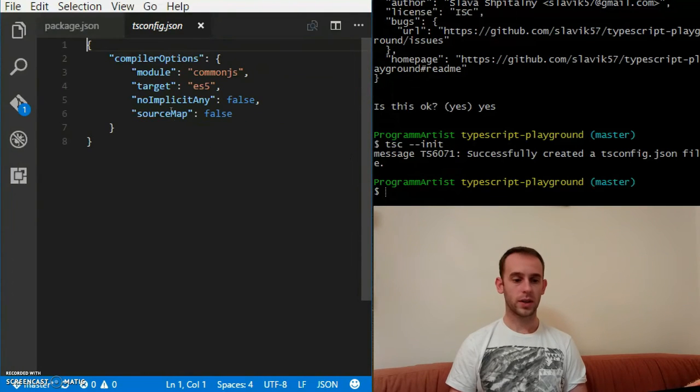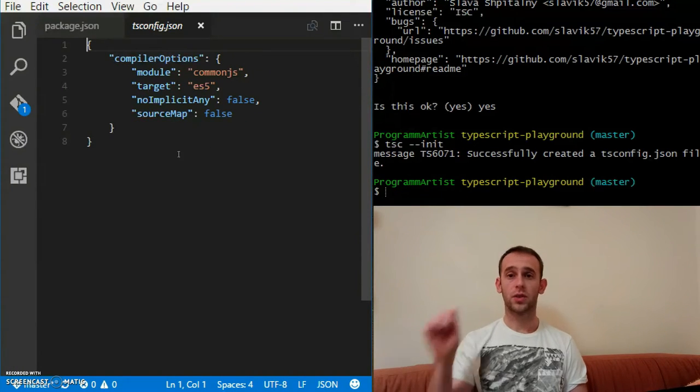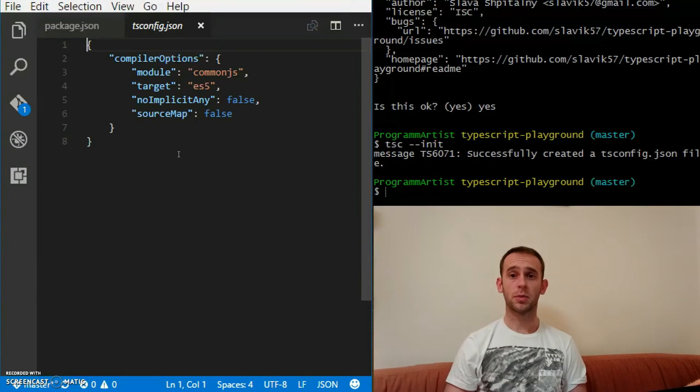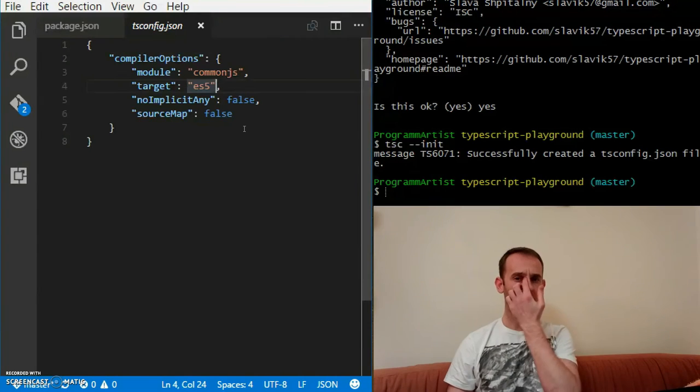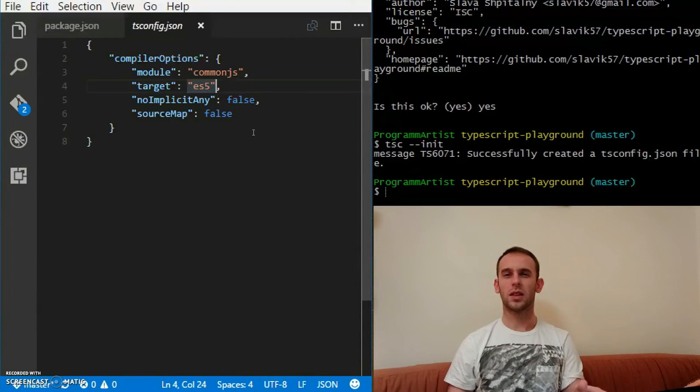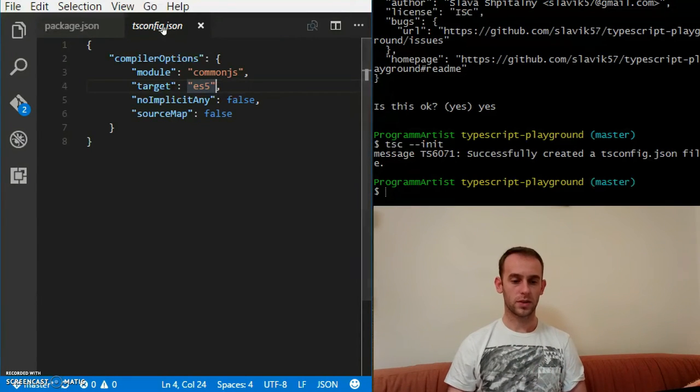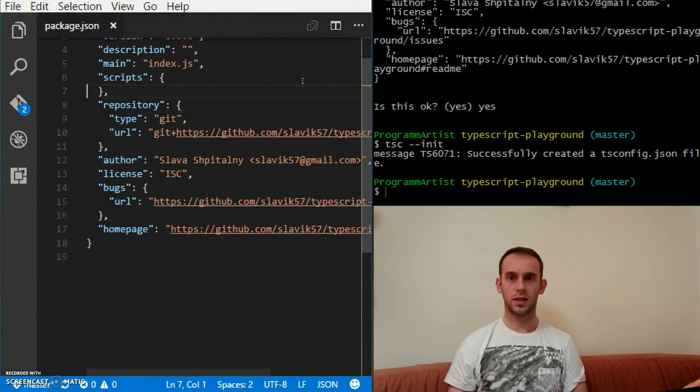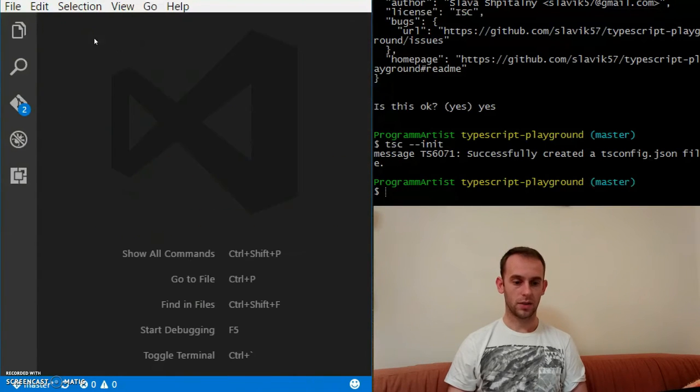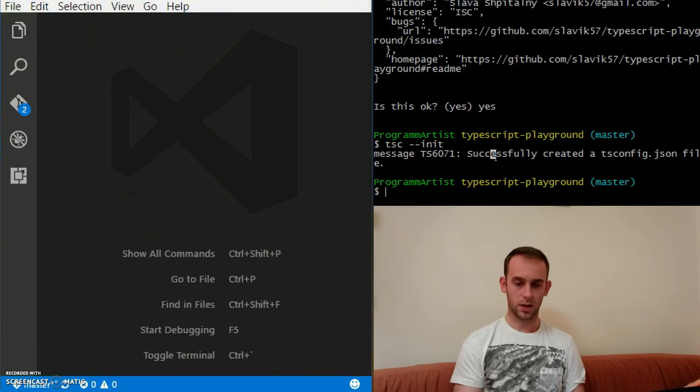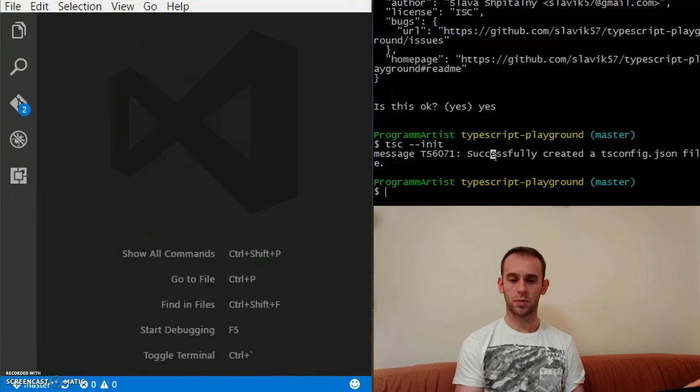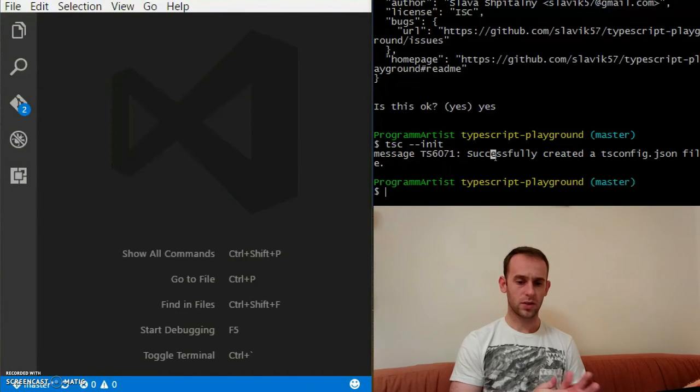It tells me successfully created a TS config file. So now I see it. Basically what it says is some configuration for the TypeScript compiler. I will dive into that a little bit later, so let's assume it does something important and leave it like this.